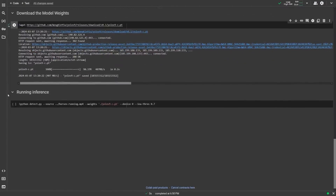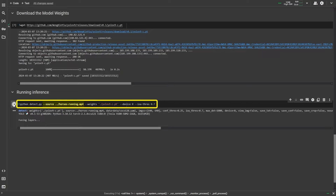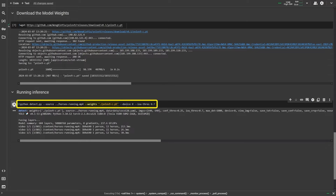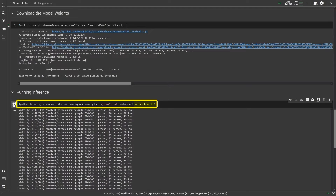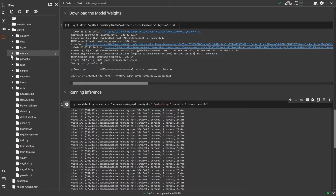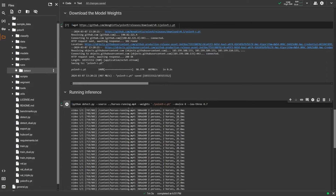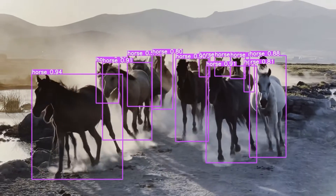We are ready to run inference now. Use detect.py from the YOLO v9 repo, pass the source file, the weights file, specify the device — 0 is for GPU — and the IOU threshold. Run this code and the video will be generated in the runs directory. Here is the result.